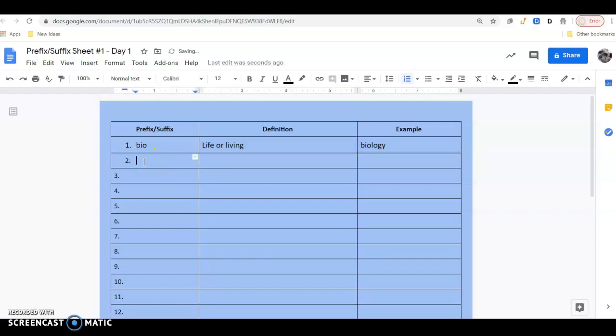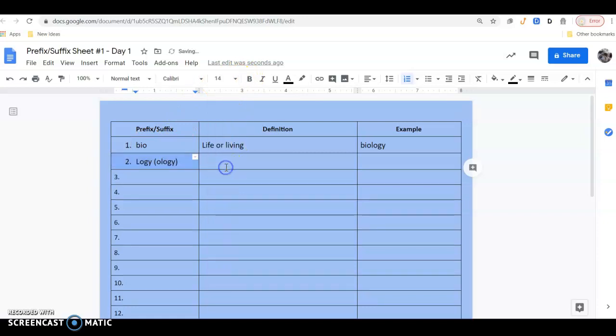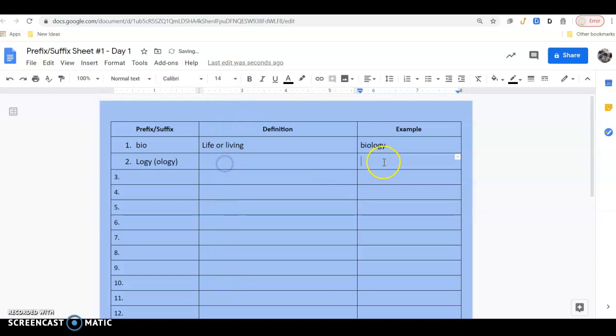Now the second one is logi, or some people might put ology, doesn't matter. For this one, I could again put biology. I could put zoology. I'm just going to add a different example in there other than biology. I could put cardiology, physiology, psychology.